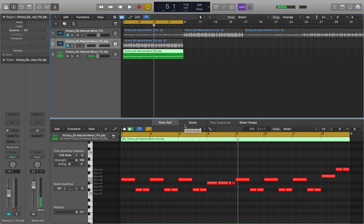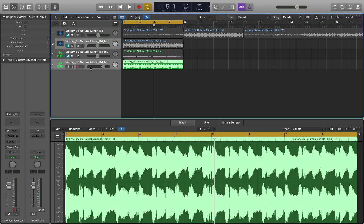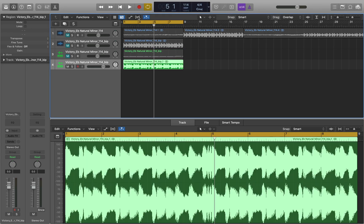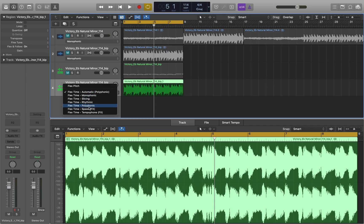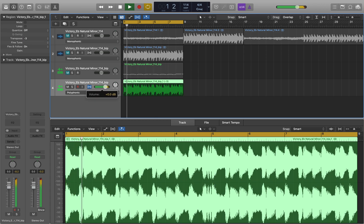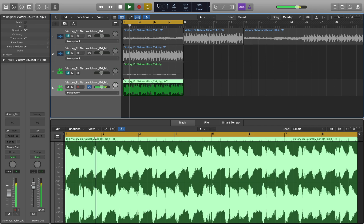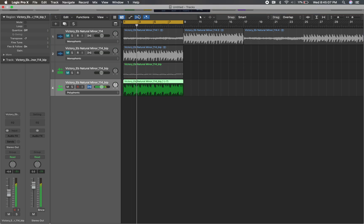Another thing I like to do when flipping a sample is to bounce it after I'm done chopping and finding a new pattern. Then select it, come up to Flex Time, turn it on and switch it to Polyphonic. Come over to the Transpose and either transpose it up or down a little bit to see if you can come up with something that sounds even more different. I really like how that sounds, so I'm going to leave it there.